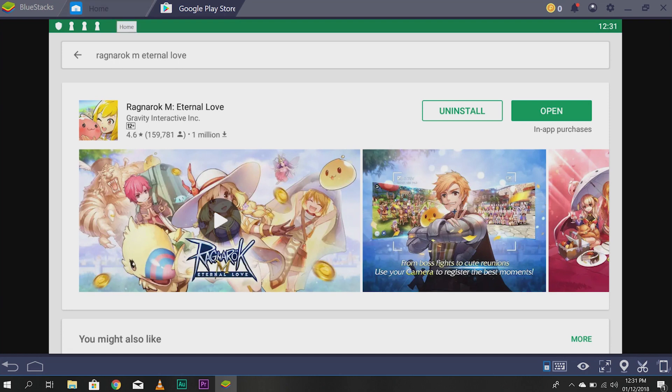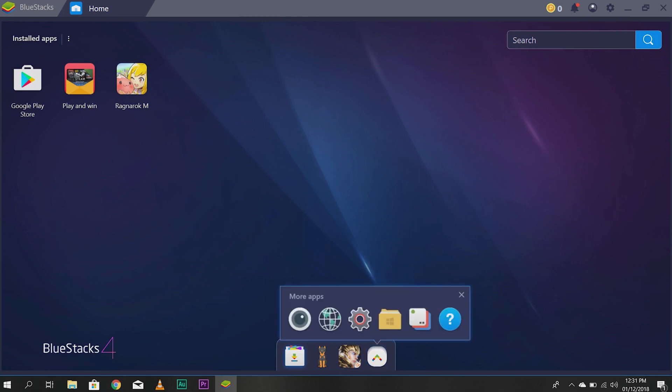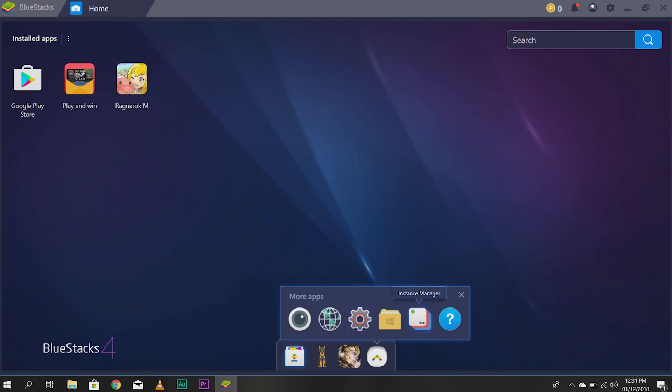Now, let's talk about how you can play with multiple accounts. That's very simple. You just go here. Click in More Apps. Then, you can see Camera, Browser, Android Settings, Media Manager, Instance Manager, and Help Center. Now, you have to click Instance Manager.